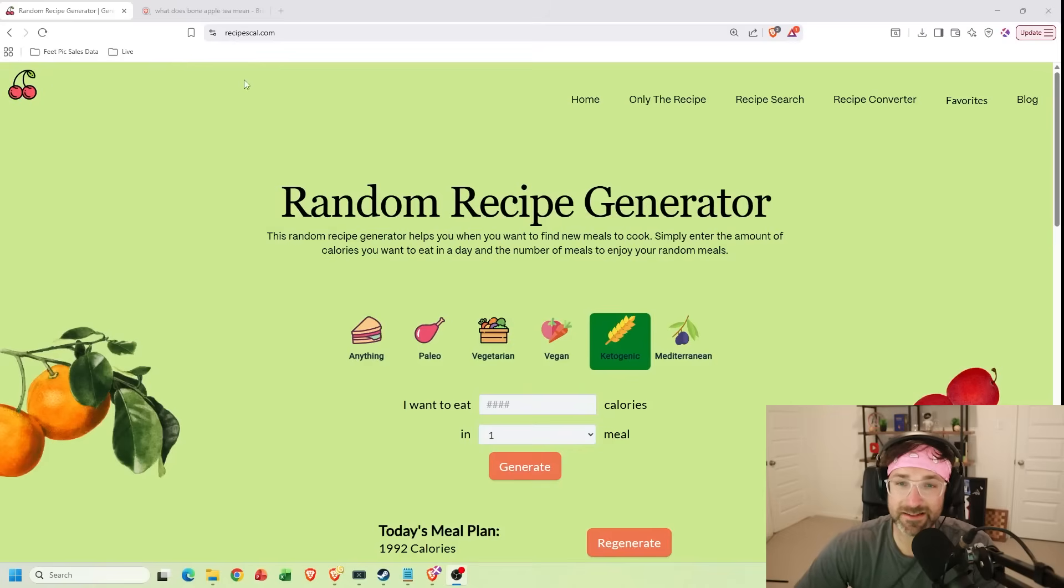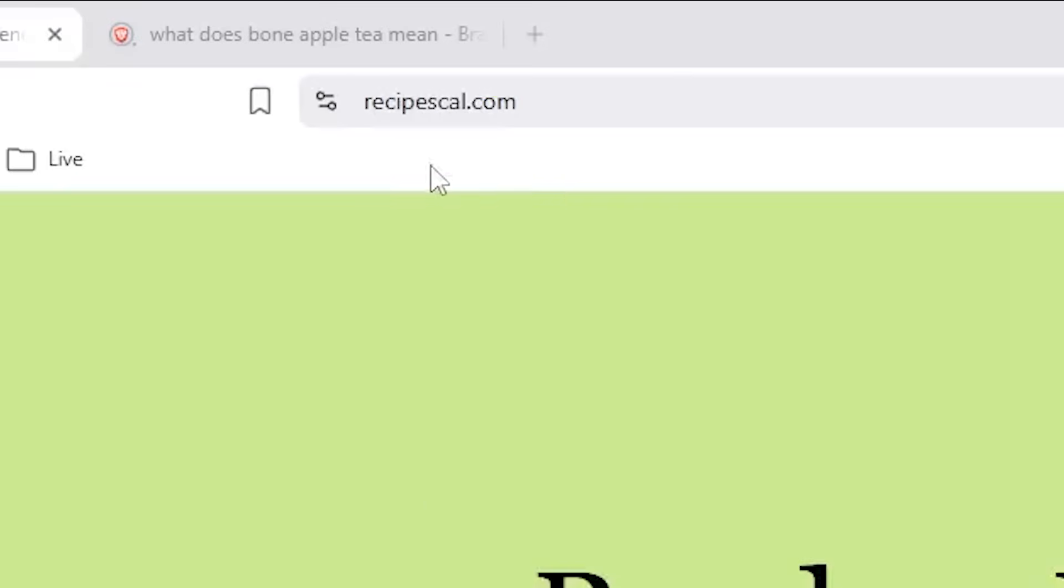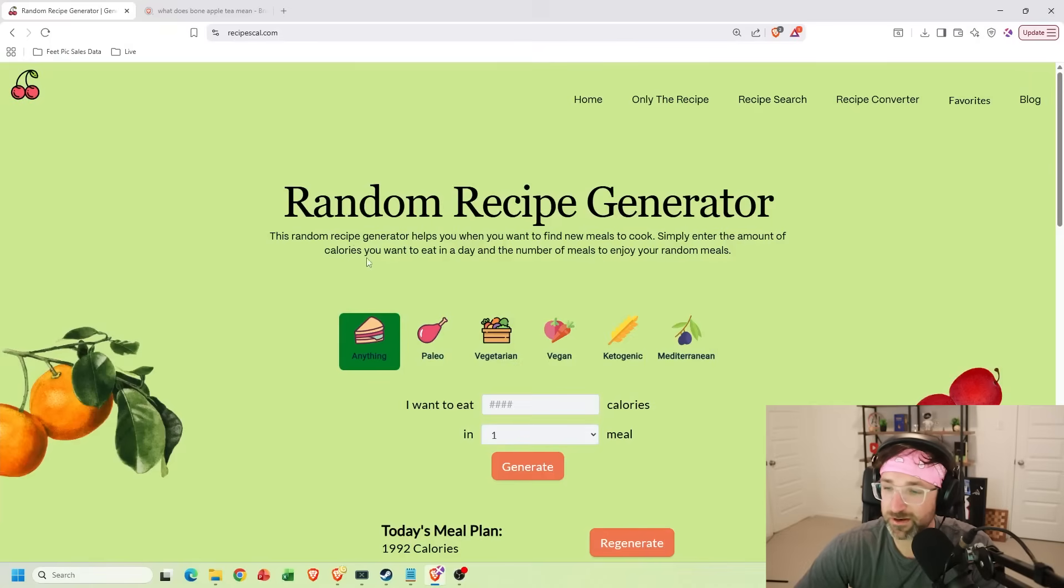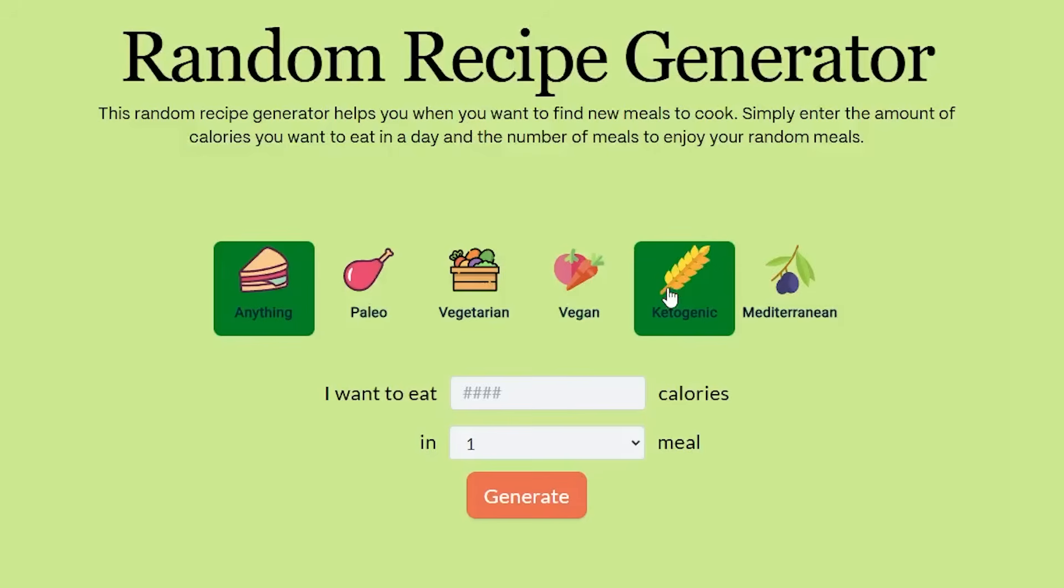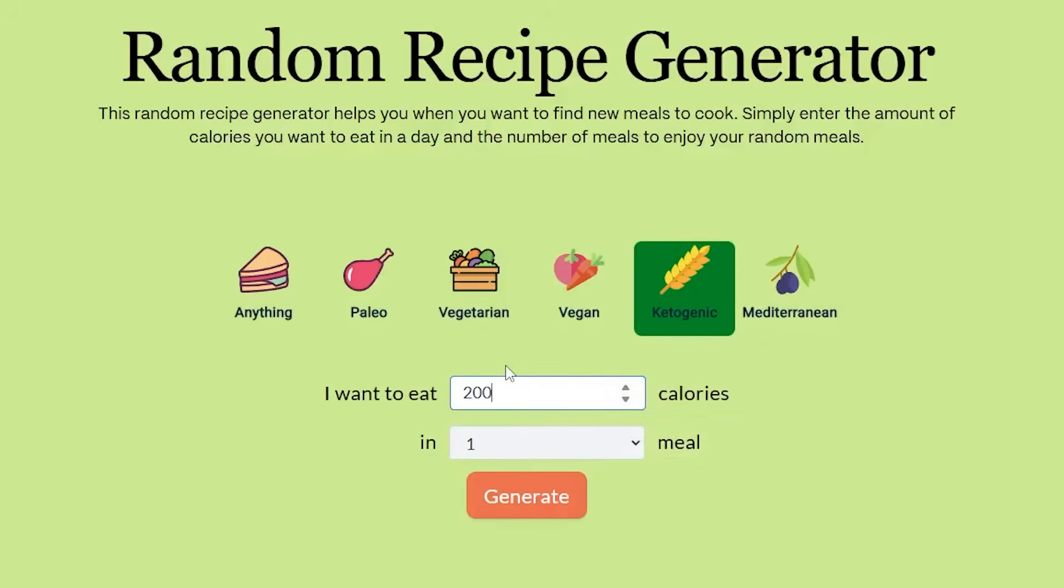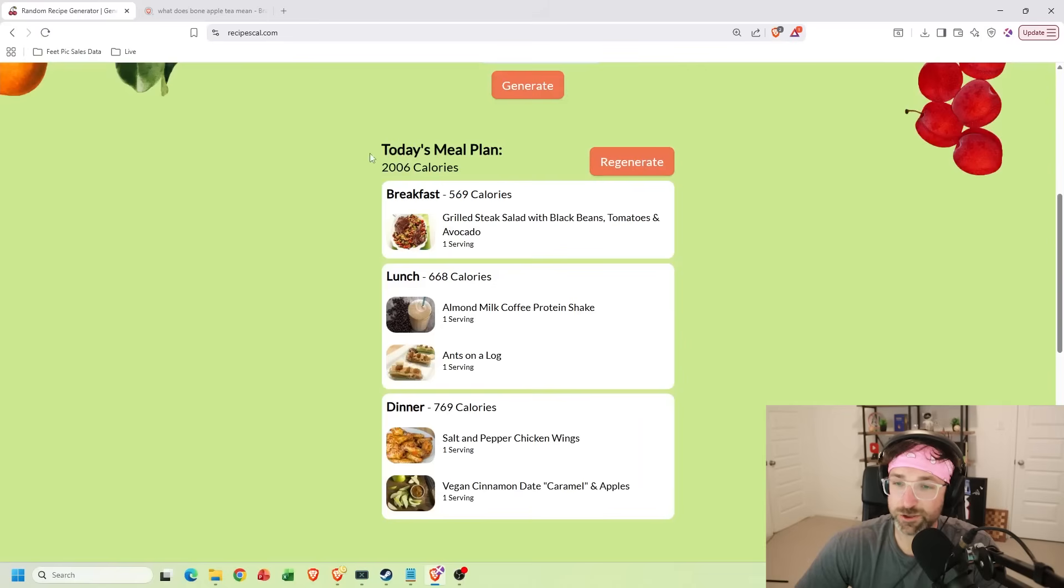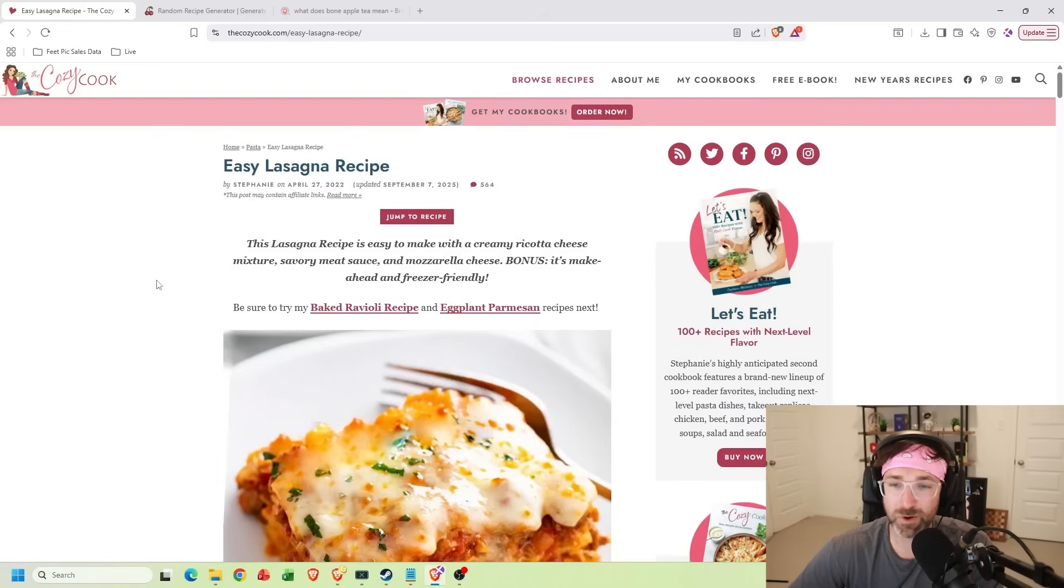And for the next one, did you know if you go to this website, not only can you use this random recipe generator, so let's say I'm keto, and I want to eat 2000 calories in three meals. And if I hit generate, it'll generate me a daily meal plan fitting those calories.